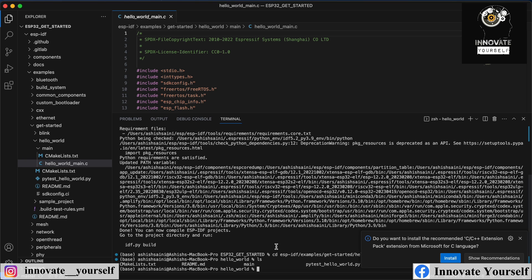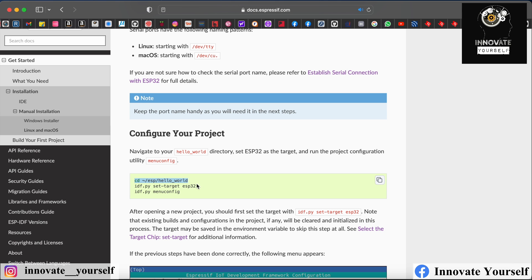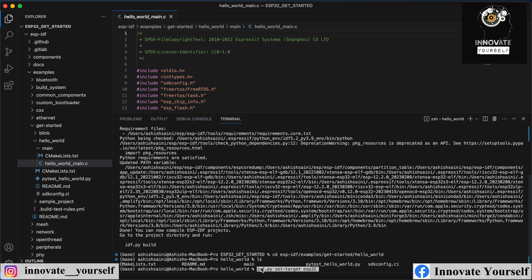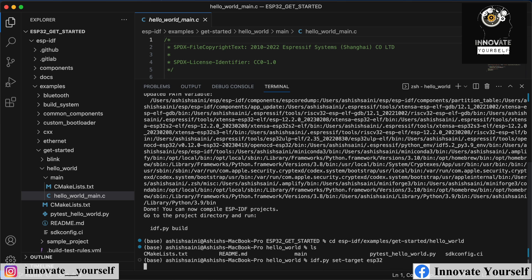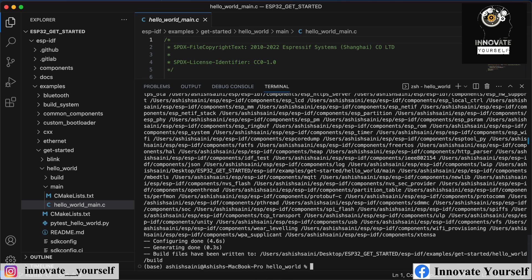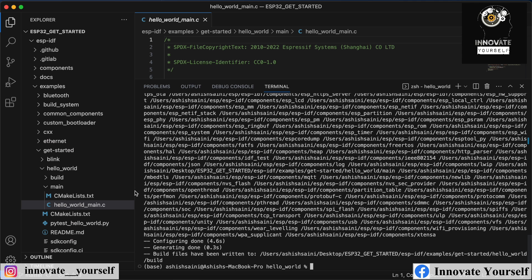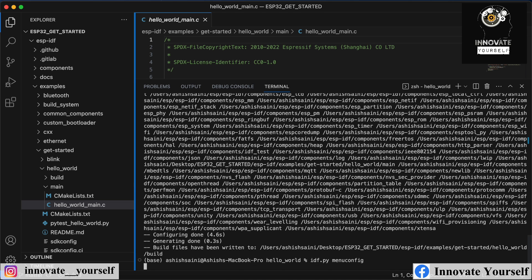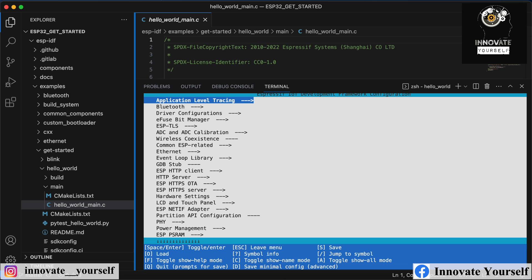You can see this is the Hello World program and its format. I'll explain this format in more detail in my next video so you understand how these things work. We can also set up the target microcontroller by running 'idf.py set-target esp32'. Currently we're working with ESP32, so that's what we've done.